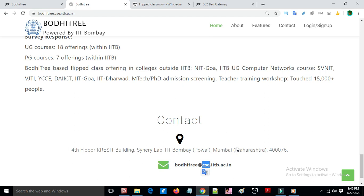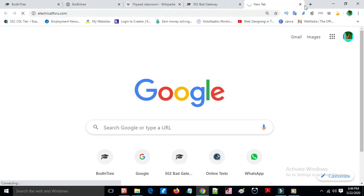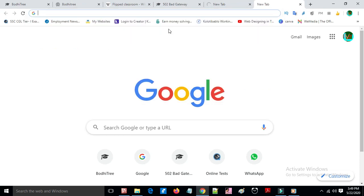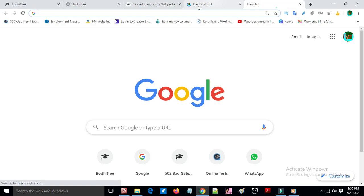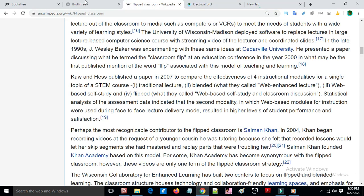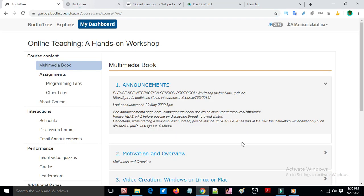Thank you. This is Manram Krishna RK. You can visit our website electricalforyou.com for more information, and also our YouTube channel Manram Krishna RK.